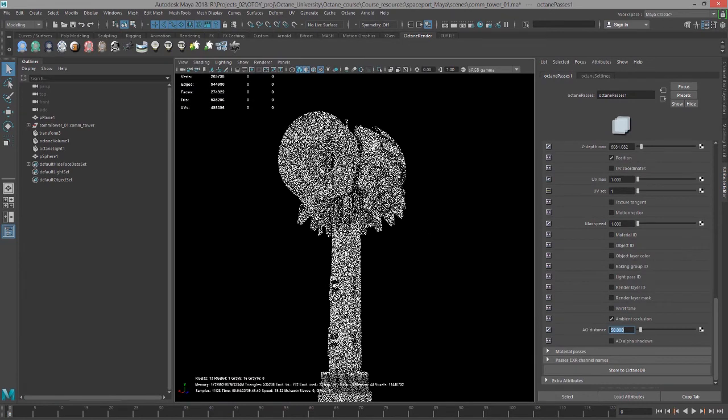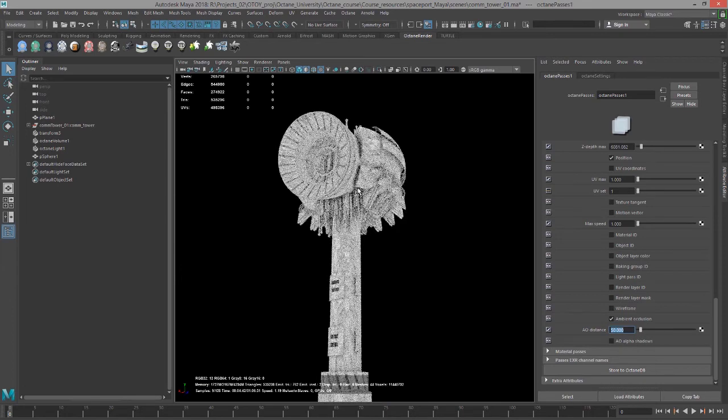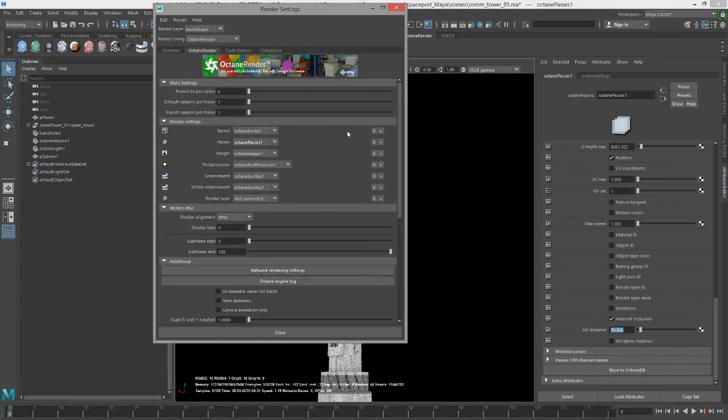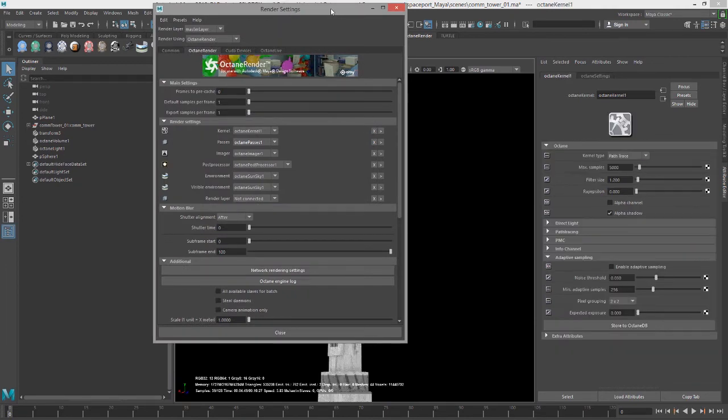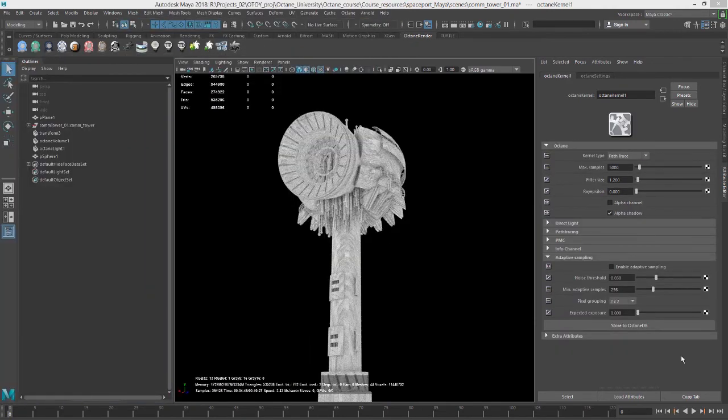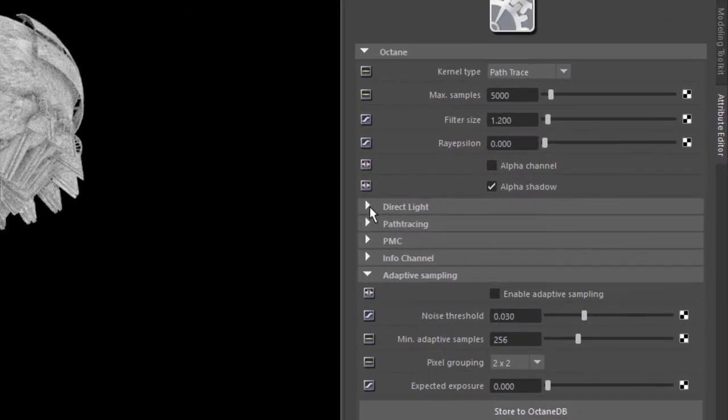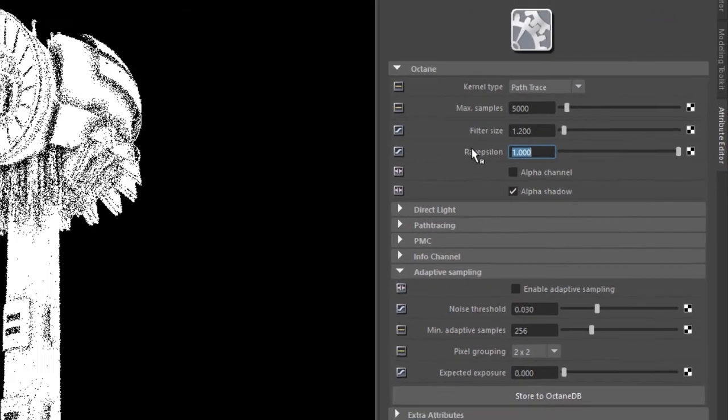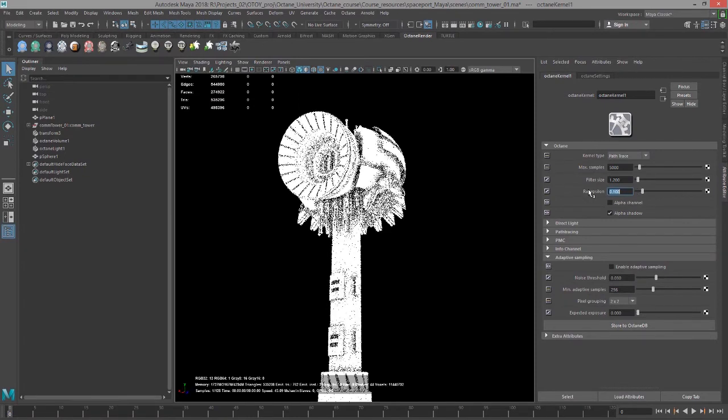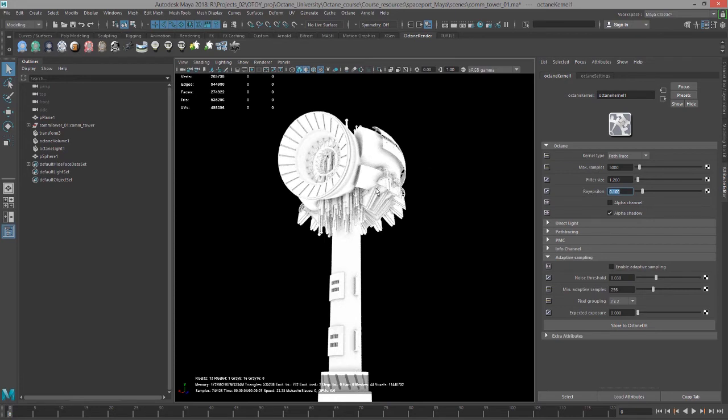Fortunately, this is an easy one to fix. I'll go into the render settings and into our kernel. Under the top here, let's increase the ray epsilon—set it to one. We can even set it to 0.1. That will help resolve some of the artifacts that we're seeing on the surface there that might be affecting our render.